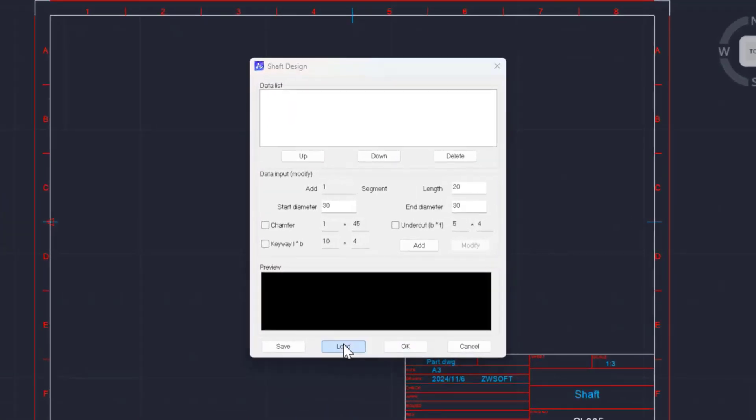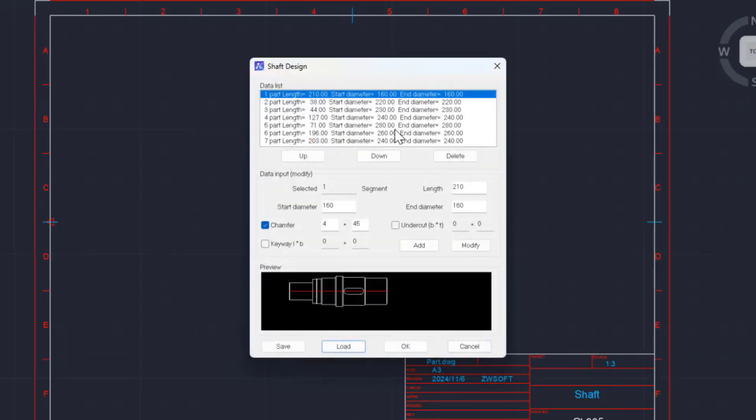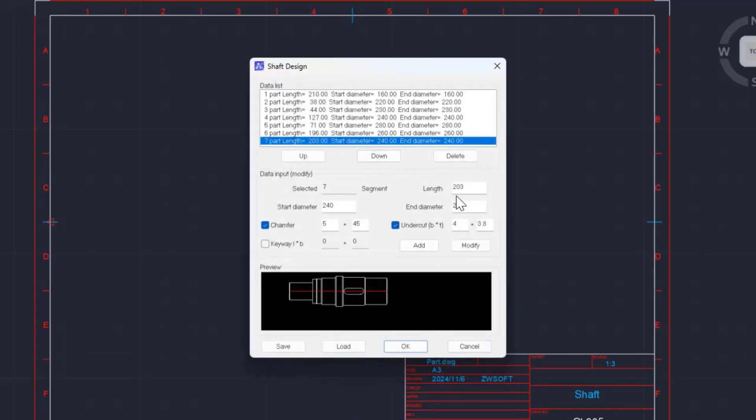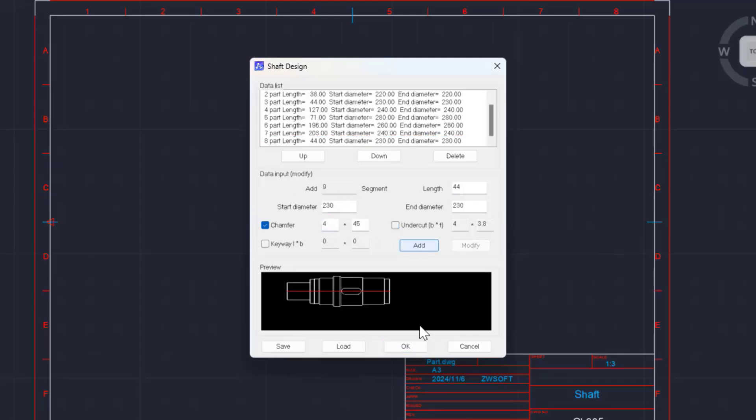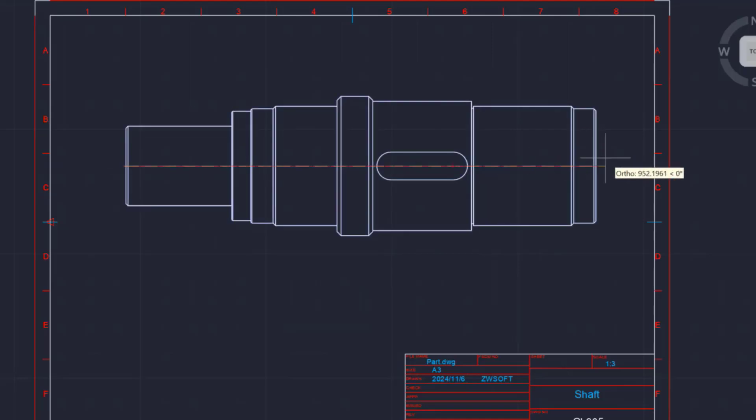For common mechanical parts like shafts, gears, sprockets and pulleys, ZWCAD MFG offers parametric design tools that enable quick generation of them to eliminate manual drawing.